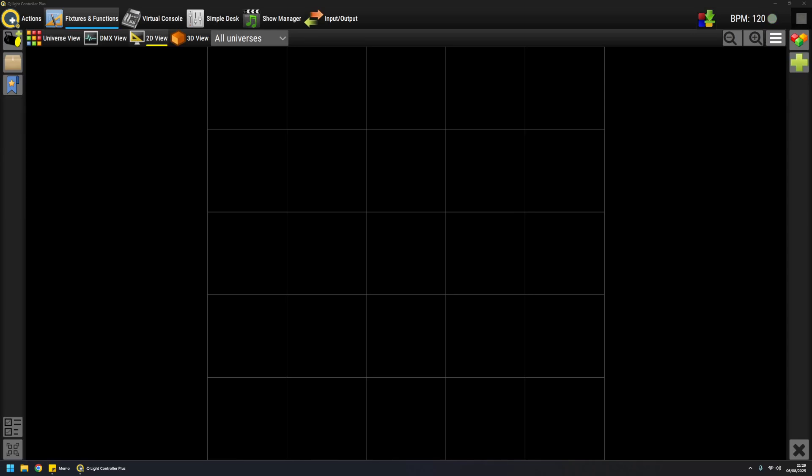Hi, this is Massimo and in this video I'm gonna talk about inputs and outputs. If you discover the QLC Plus project you probably want to have some fun with your favorite lights, so the very first basic step to take in QLC Plus is to set up some inputs and outputs.